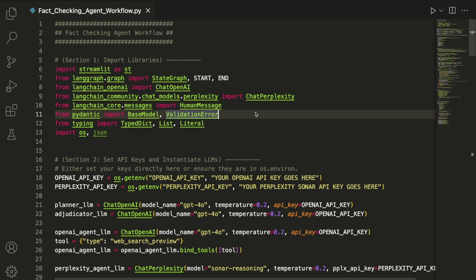From Pydantic, we import BaseModel and ValidationError. These help us validate and structure the output from our adjudicator agent.